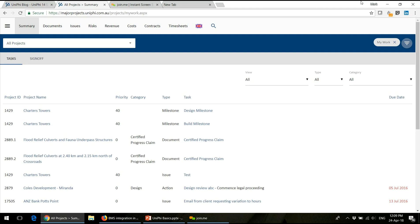Now getting into the stuff you all signed up to hear, which is the Unified basics information. The first agenda item is simple stuff about the browser. There's really only two things I wanted to present today around that.